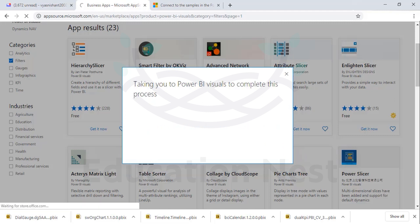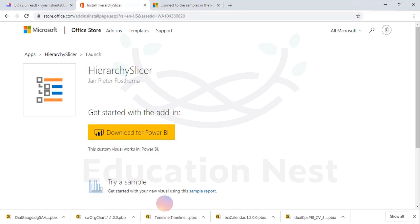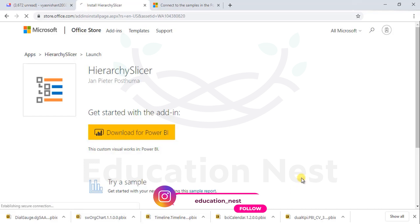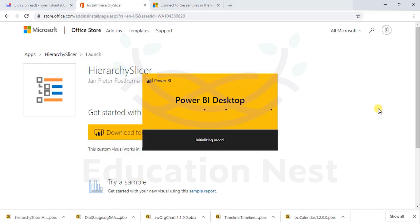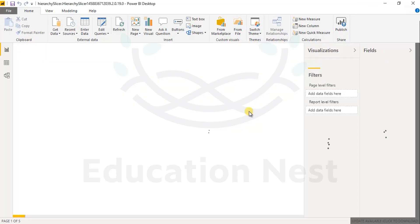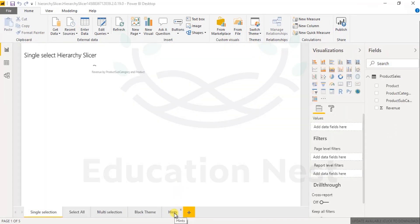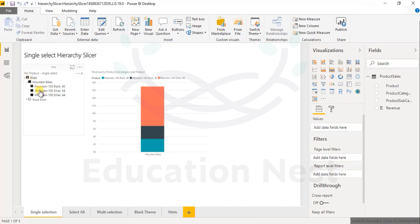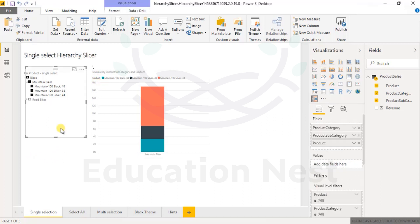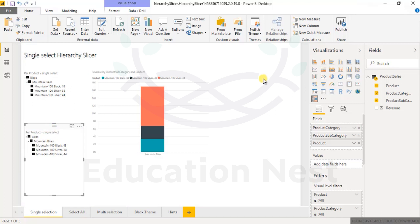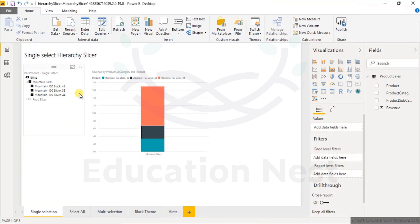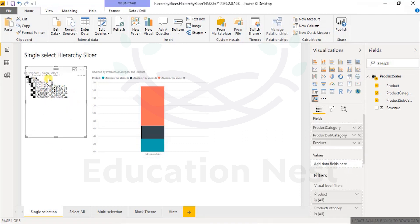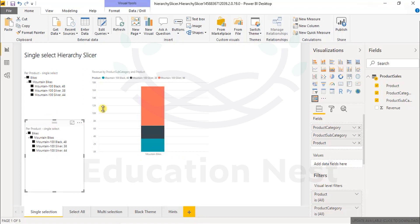Slicers are basically filters in your dashboard canvas. Let's click on the sample report and go ahead — let it load. The hint section is very important before we close this sheet. Sometimes it is unable to import; we can close it. This is the hierarchical slicer. If you compare it with a normal slicer, let me copy and paste this so I have two of them, and let me change one to a normal slicer from the visualization panel — two filters for the current visualization.